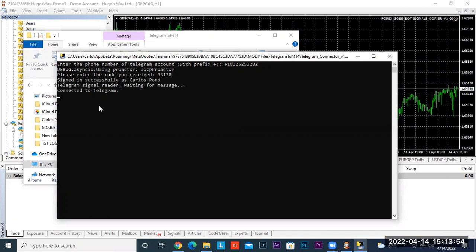It says signed in successfully as Carlos Pon — Telegram Signal Reader waiting for message. That means it's waiting for the signal to be sent out and copied over to your MT4. This is all you have to do and you only have to do this one time. Go ahead and minimize that and go back to MT4.